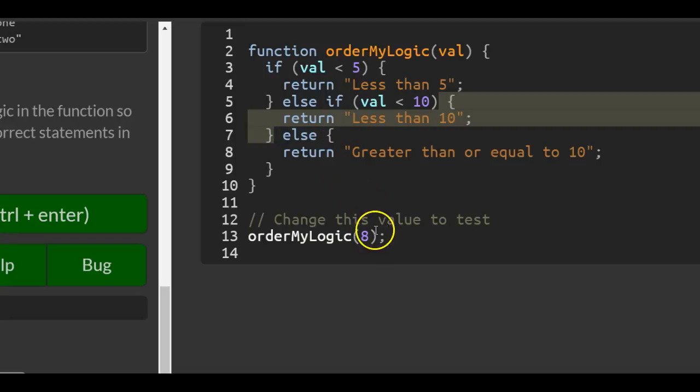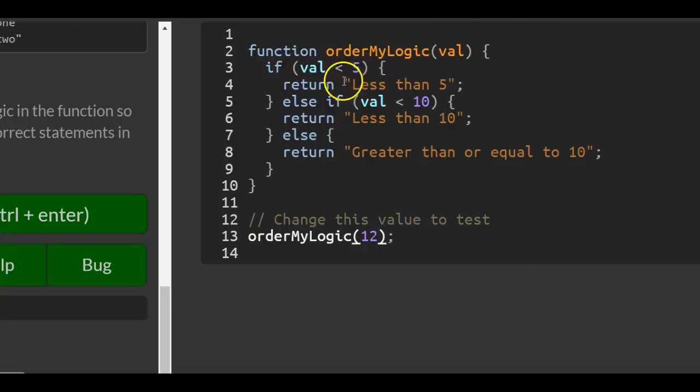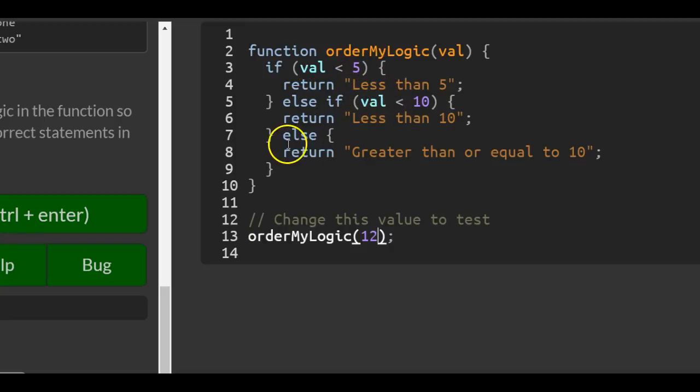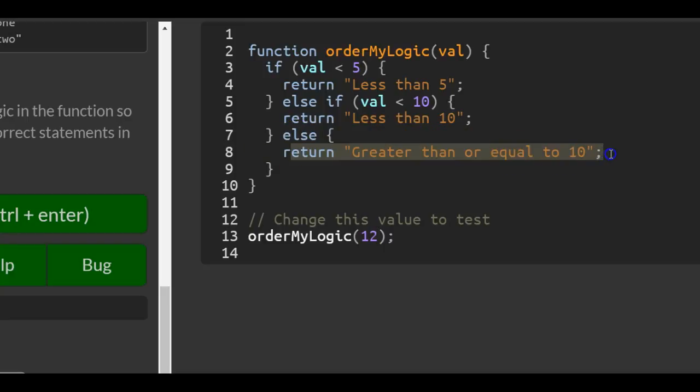If it was something higher than 10, like 12, then same thing: it goes in here with 12. 12 is not less than 5, so it won't run that first if. It won't run the else-if either because 12 is not less than 10. Else, it returns 'greater than or equal to 10'.